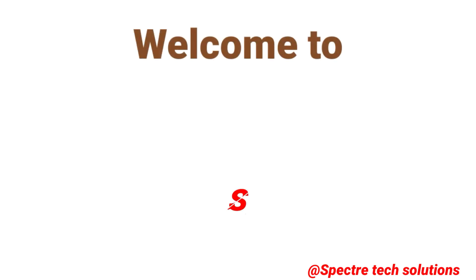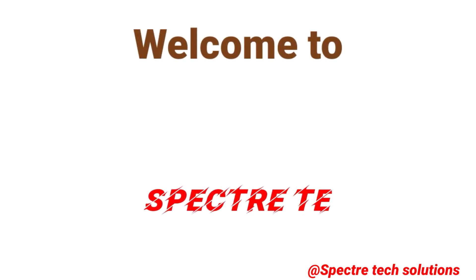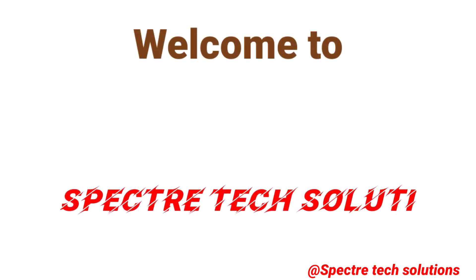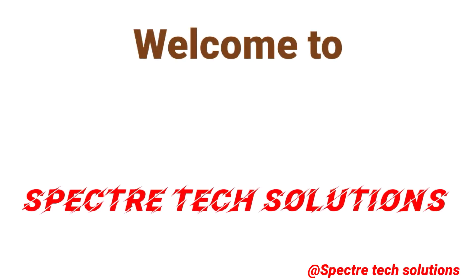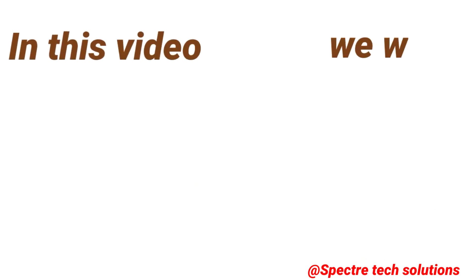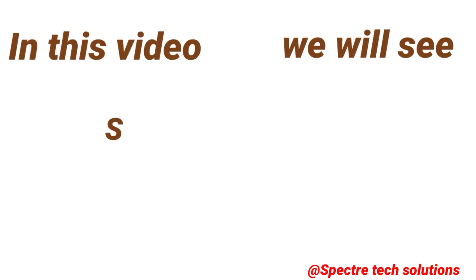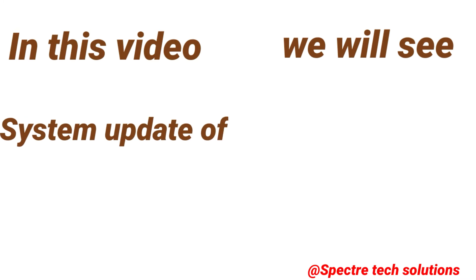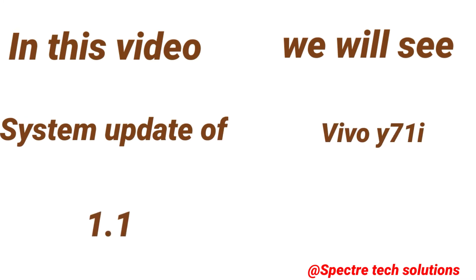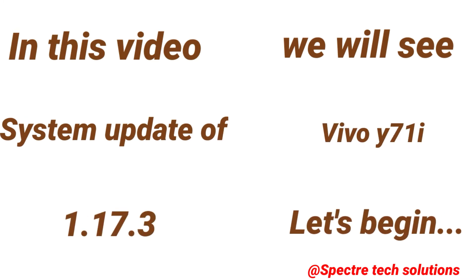Welcome to SPECTR TECH SOLUTIONS. In this video, we will see system update of Vivo Y71i, let's begin.